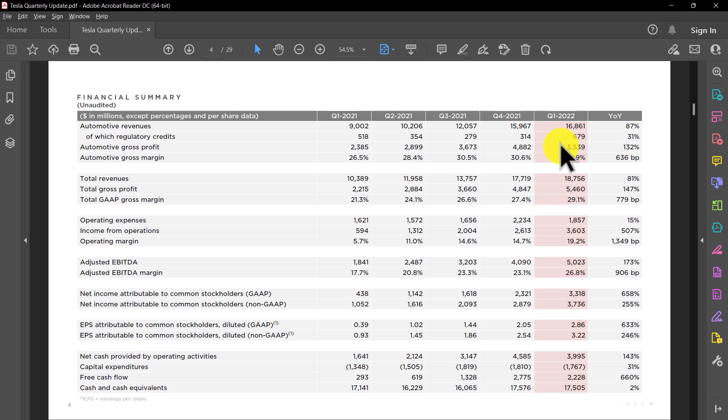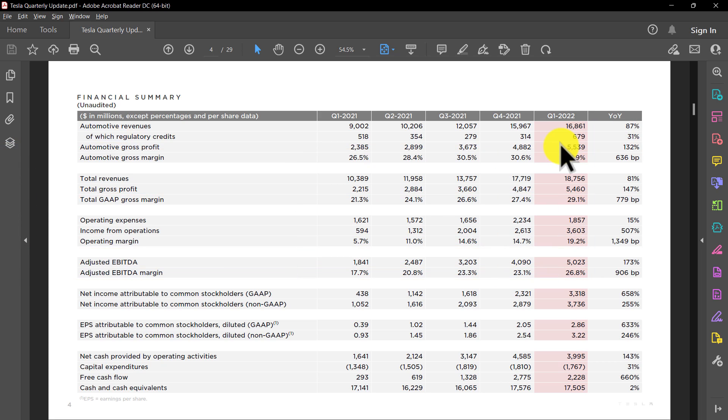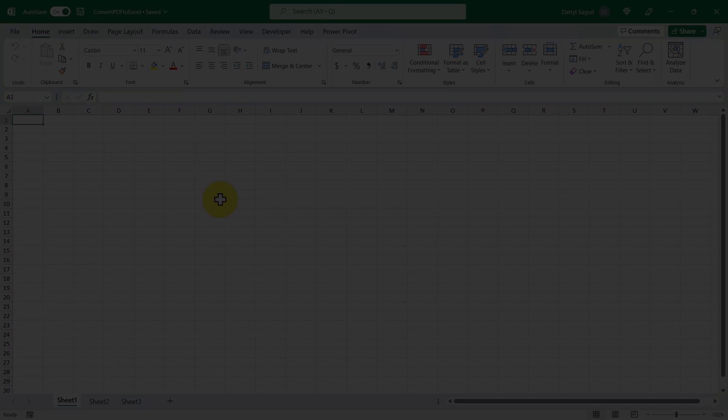Now looking at the table, there's a couple of things that I actually would want to get rid of. So for example, we can get rid of the year over year column. We can also get rid of any lines that have percentages on them. And then we can also get rid of this line that says of which regulatory credits, because it's just a subset of automotive revenues. Keeping those key points in mind, let's head on over back to Excel and start to convert this PDF and load it into Excel.